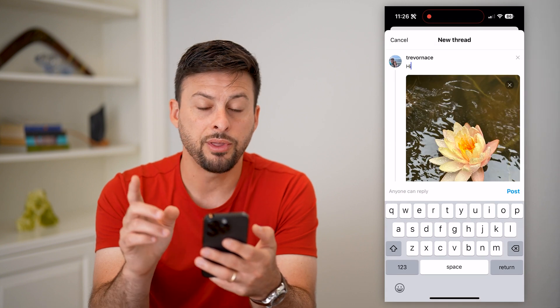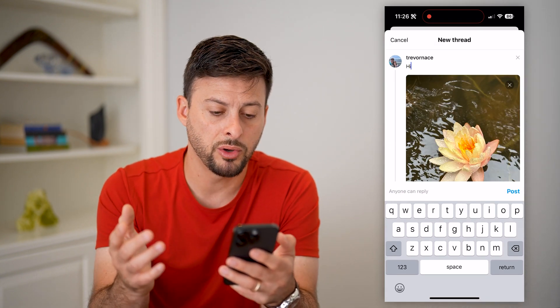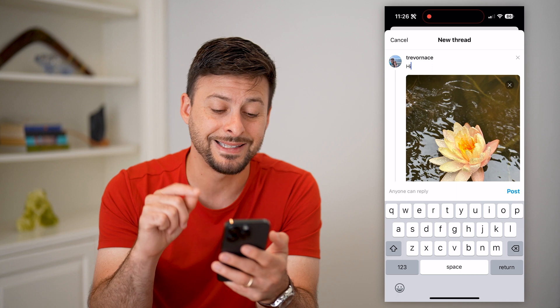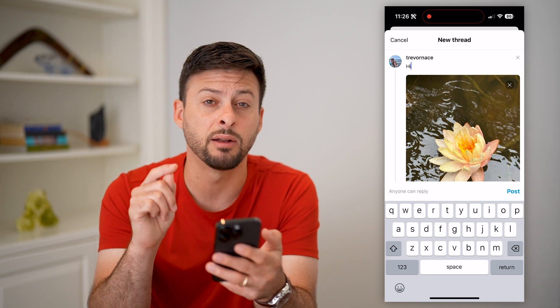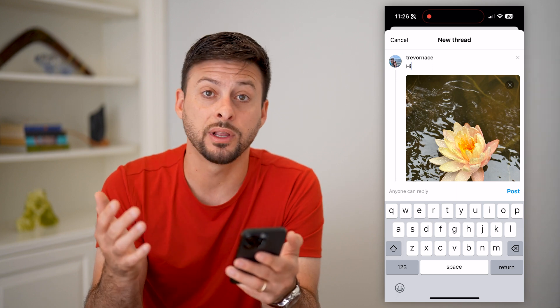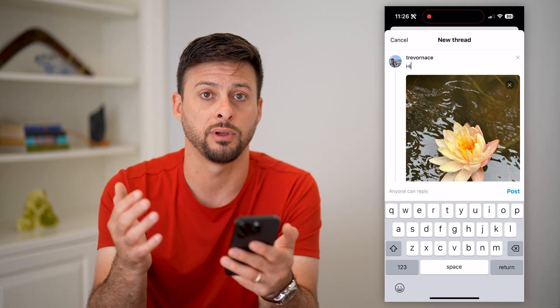So now that I've done that and I'm ready to post it, at the bottom left you can see 'anyone can reply' — meaning anyone can comment on this specific thread.